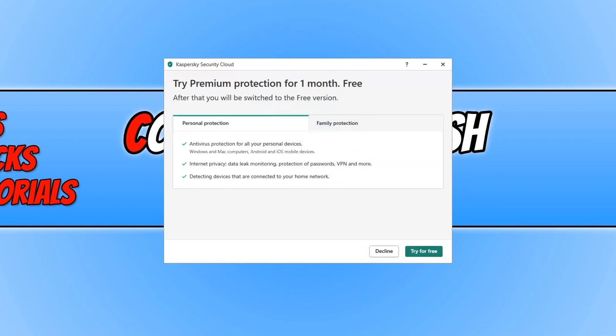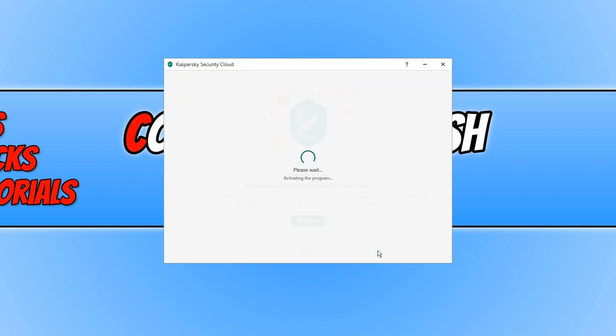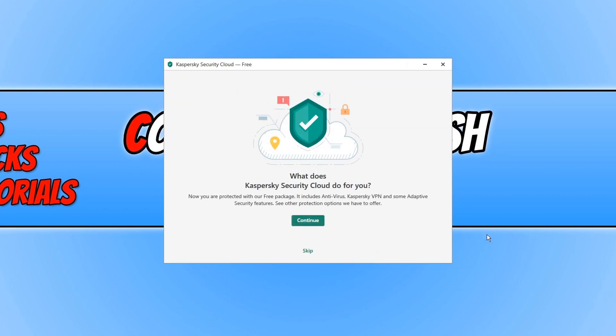Once you have signed in you may have an offer to try out the premium protection for one month for free. You can select try for free if you want to try it. If you don't, go ahead and click on decline. We can now go ahead and press continue.